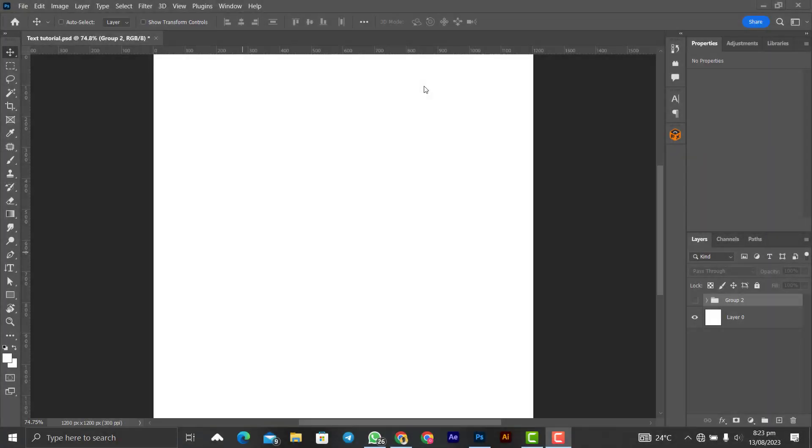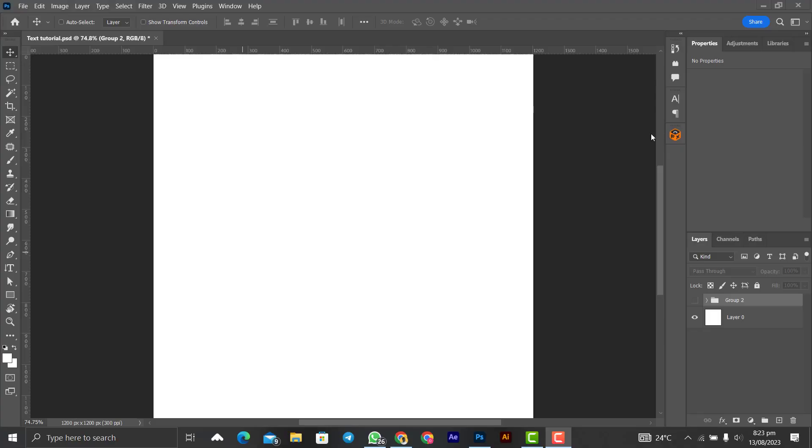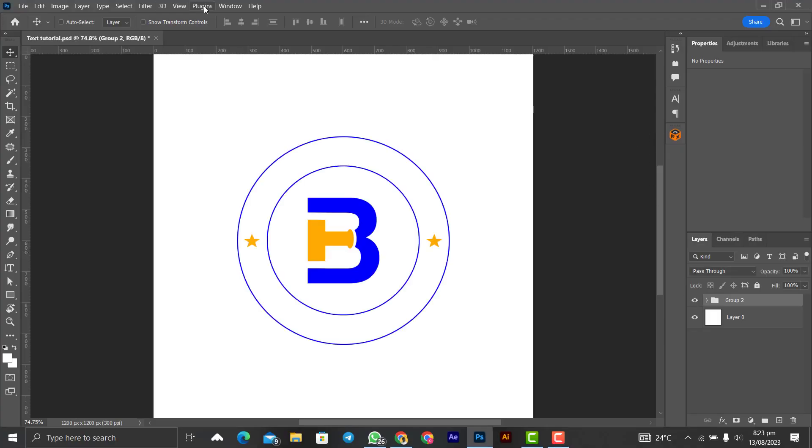In this video I will show you the best way to write text in a circle, so let's get started. We are going to use this simple design over here. You will need some guides, so if your rulers are not showing...